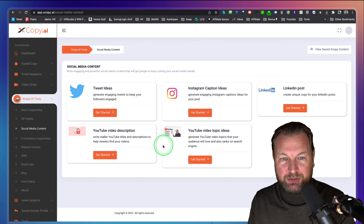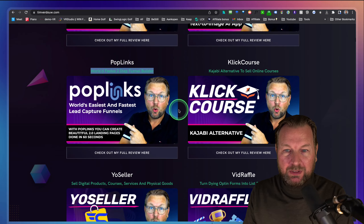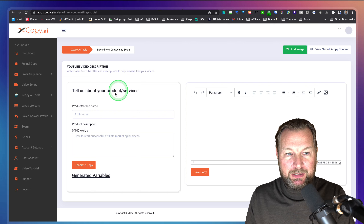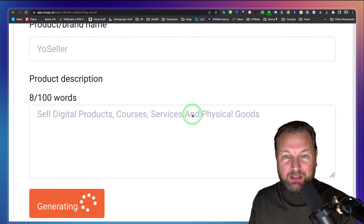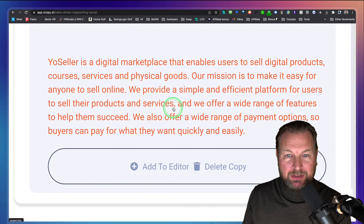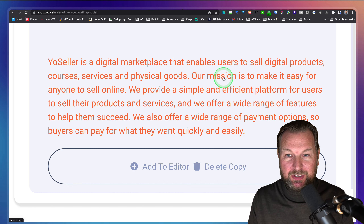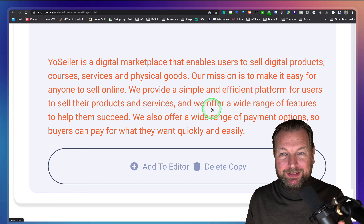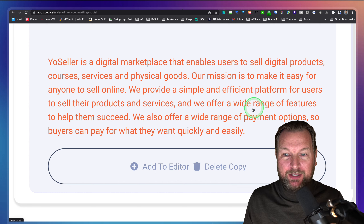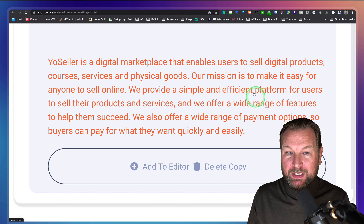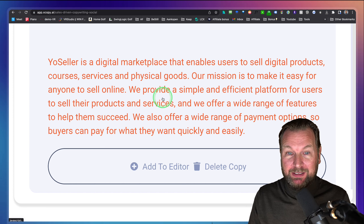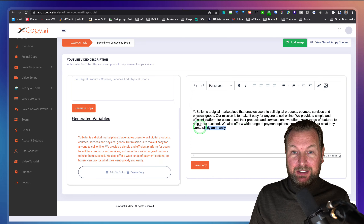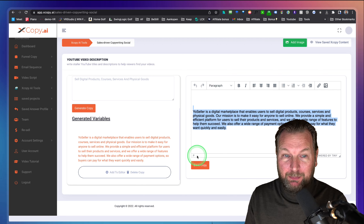Let's do a YouTube video description. Let's take Yo Seller — selling digital products, courses, services, and physical goods. It generates: 'Yo Seller is a digital marketplace that enables users to sell digital products, courses, services, and physical goods. Our mission is to make it easy for anyone to sell online, and we provide a simple and efficient platform with a wide range of features to help them succeed, plus a wide range of payment options so buyers can pay quickly and easily.' Pretty good and accurate.